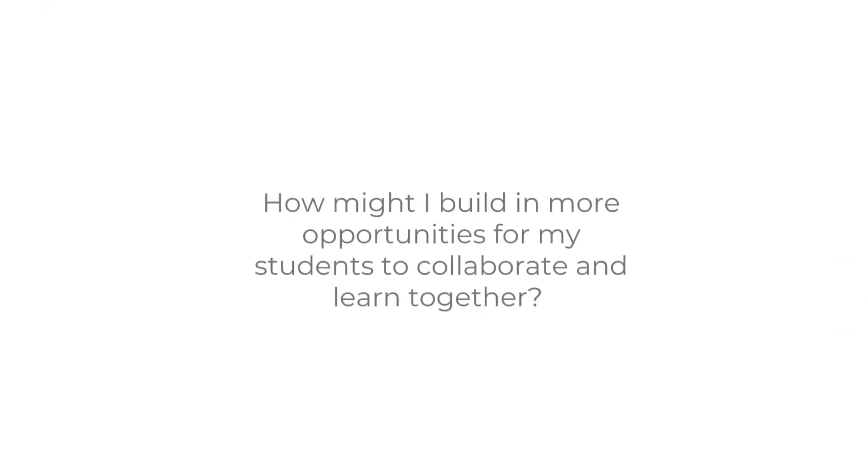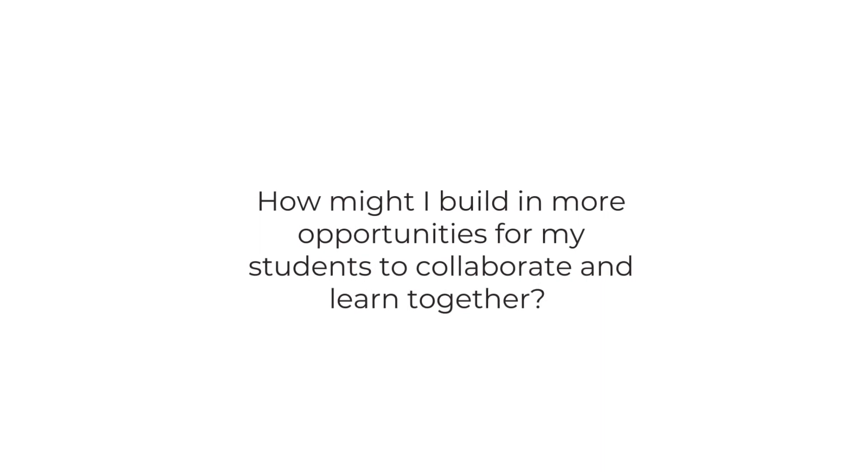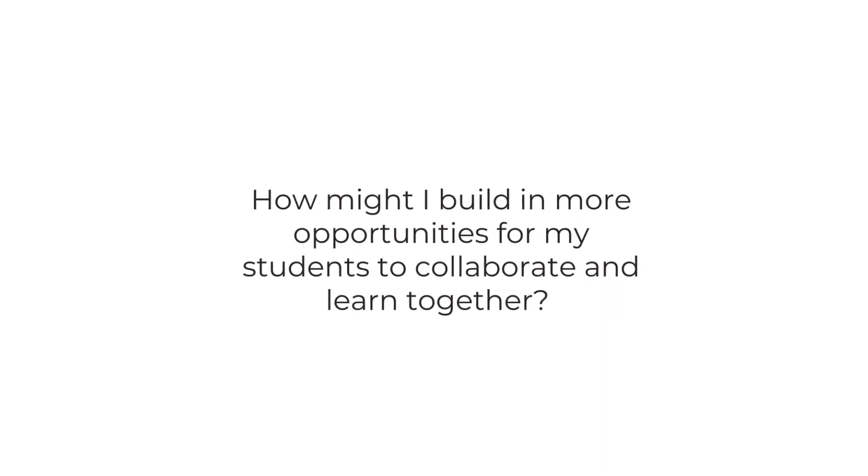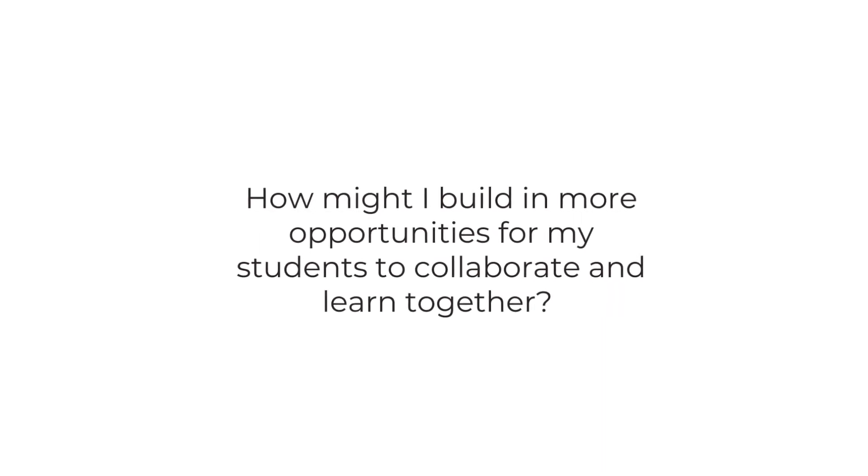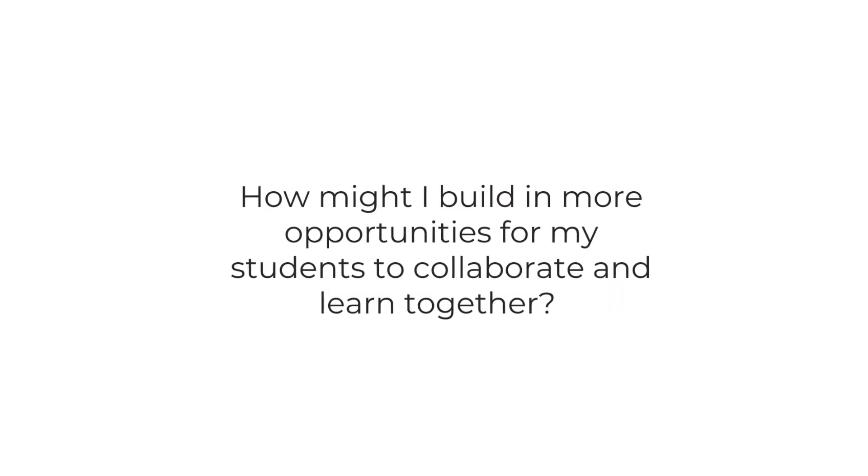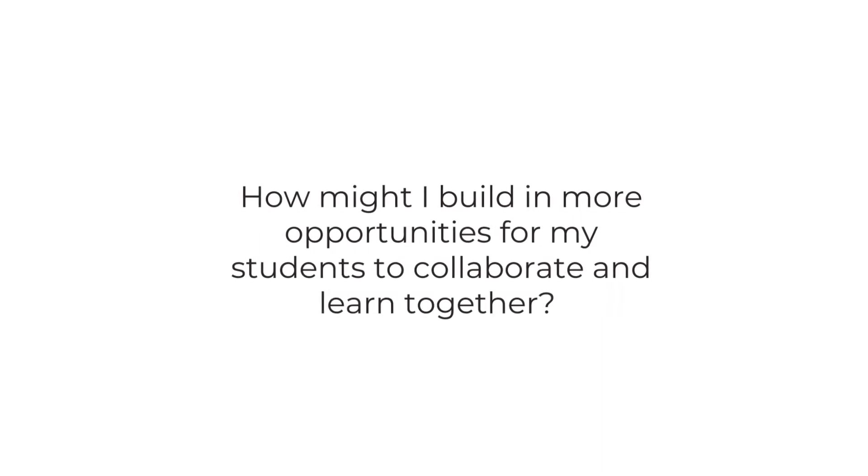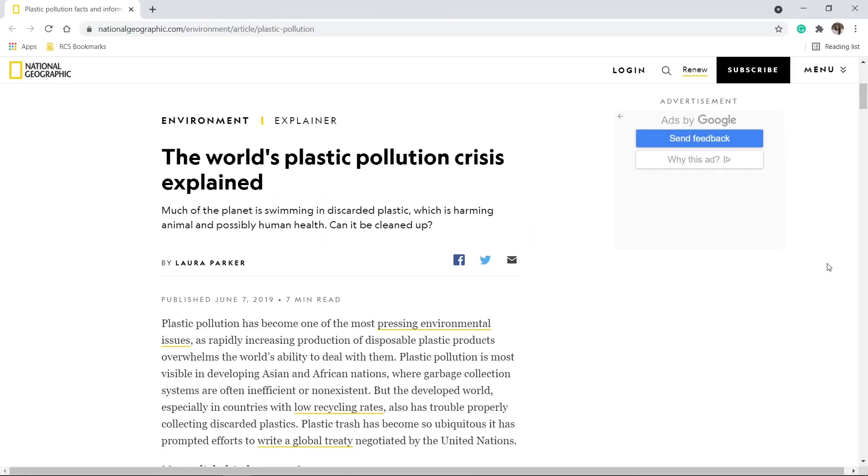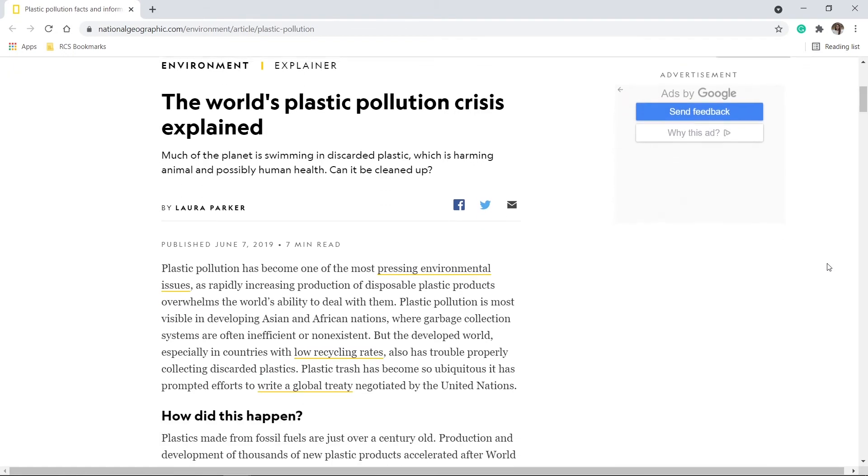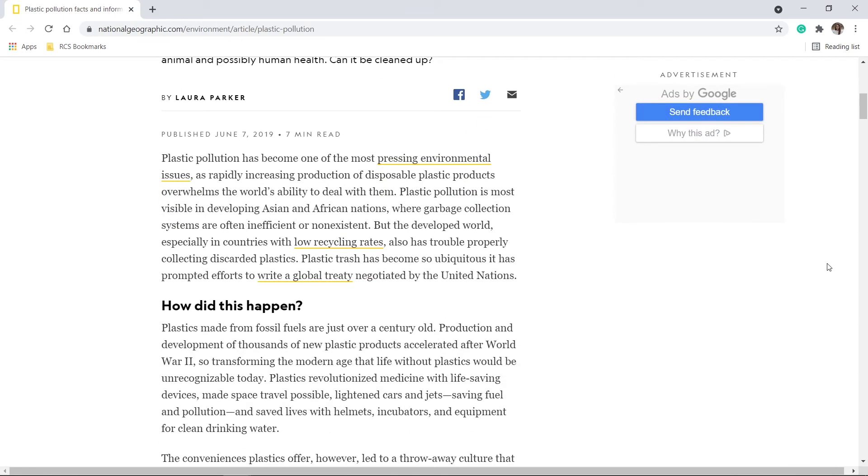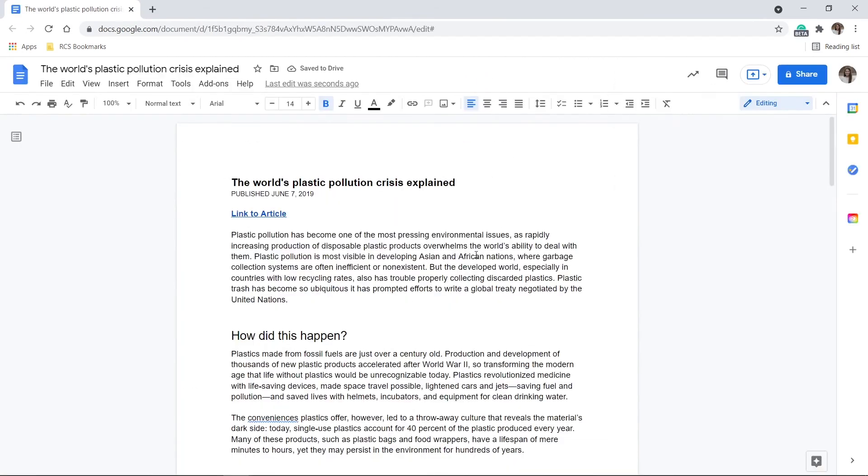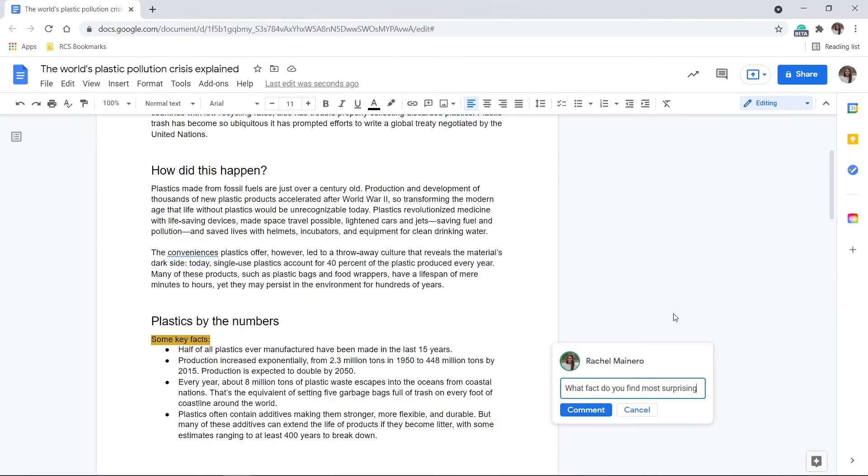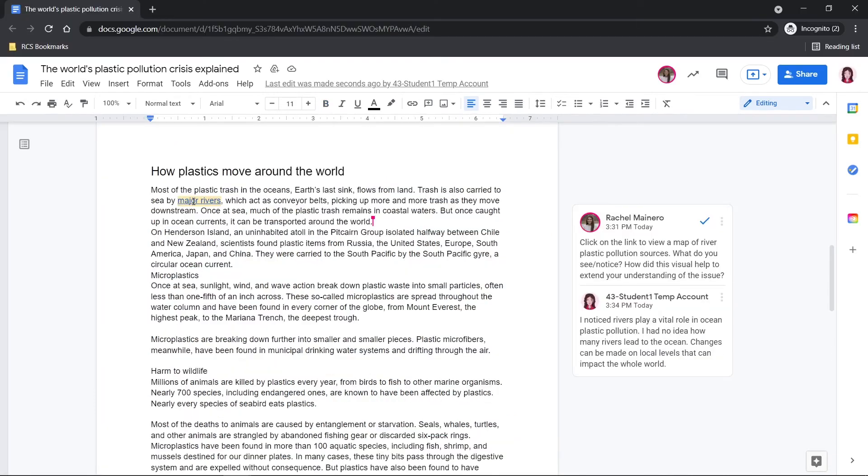For this example, let's say I'm a virtual teacher. My students only see each other once a week, but I want to build in more opportunities for them to learn together. I found a great article I would like my students to read and annotate together. I could paste the text of the article into a Google Doc, add a comment question or two to get the discussion started, and then share the document with my students.